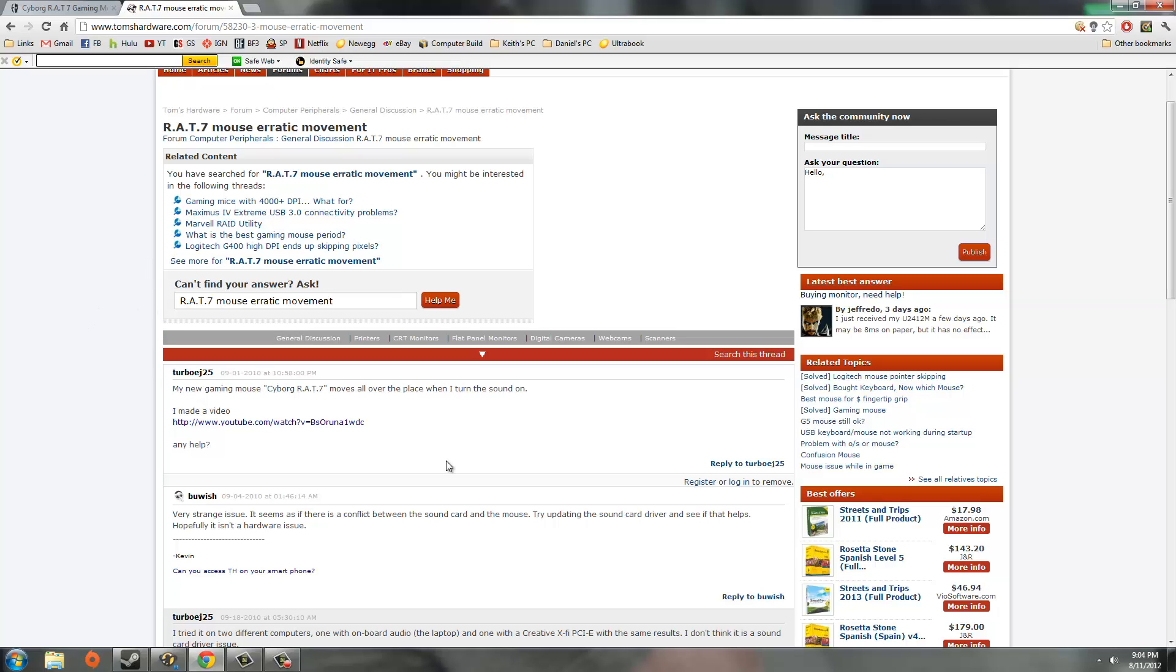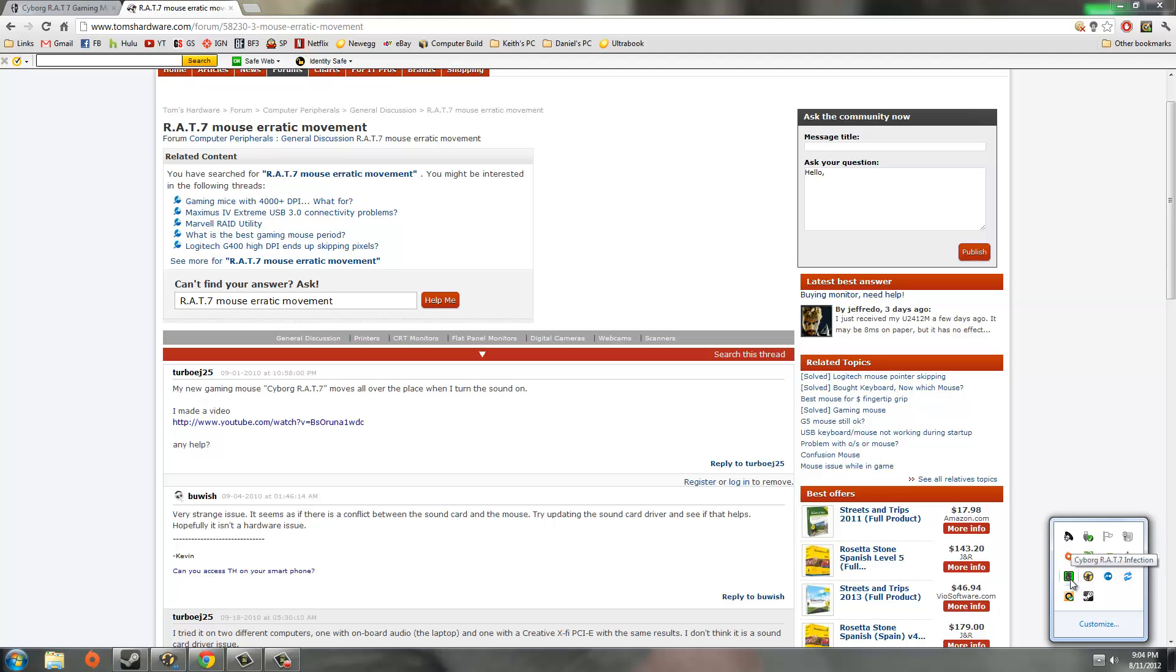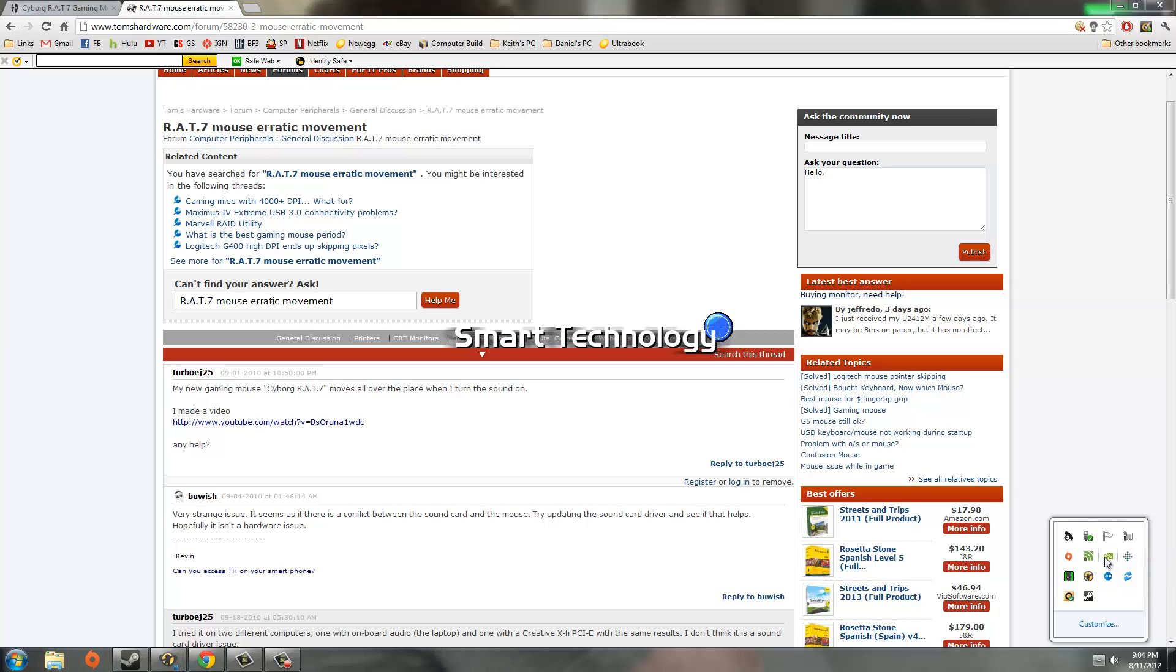So what we want to do is we want to change the DPI setting to the highest the mouse can go. So we'll go into here, the Cyborg RAT7 software, and we'll click on it and go to profile editor.